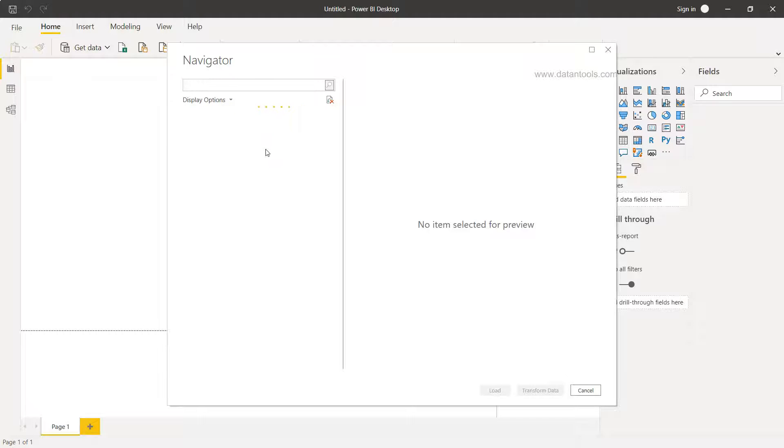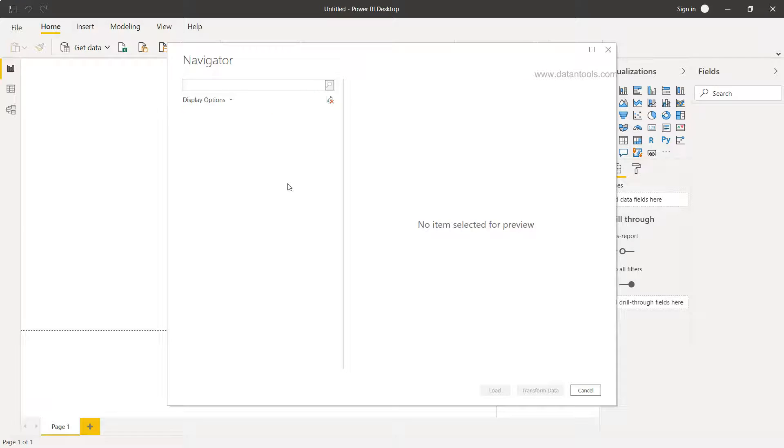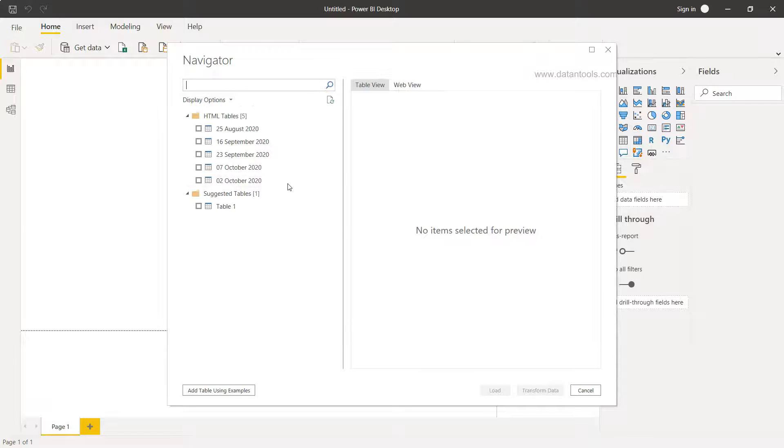So it may take a little time based on the internet connection, and looks like my internet connection is a little bit slow, but that depends. If you have a fast connection you will get it pretty fast.